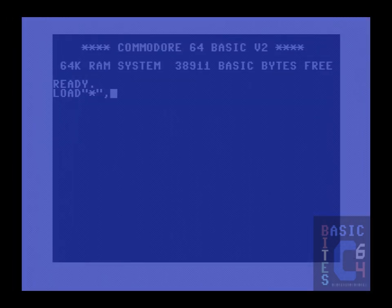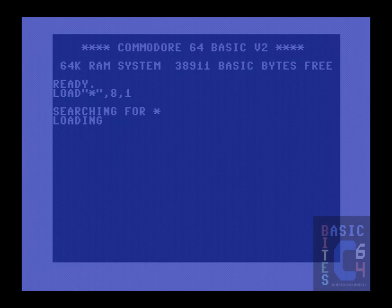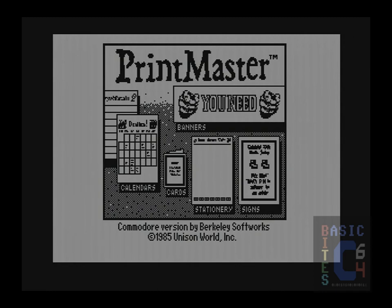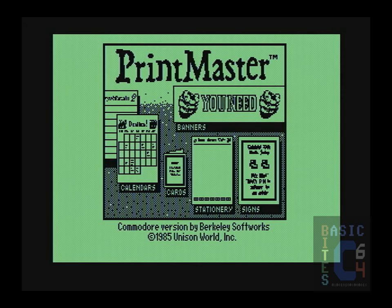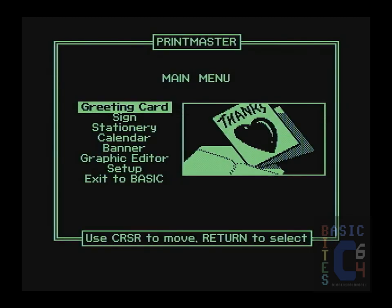And now for comparison, let's load up Printmaster. Note that we are not at Printmaster Plus yet — this is just the regular original Printmaster, which was released the following year in 1985 by Unison World. Also note on screen it says Commodore version by Berkeley Softworks — we're going to come back to that. The Printmaster disk has its own built-in disk-based fast loader, so if you have a fast load cartridge, you might want to disable that to avoid any potential conflicts. One of the few features that did not make it into Printmaster Plus is that Printmaster allows you to select your preferred screen color, and I happen to rather like the green.